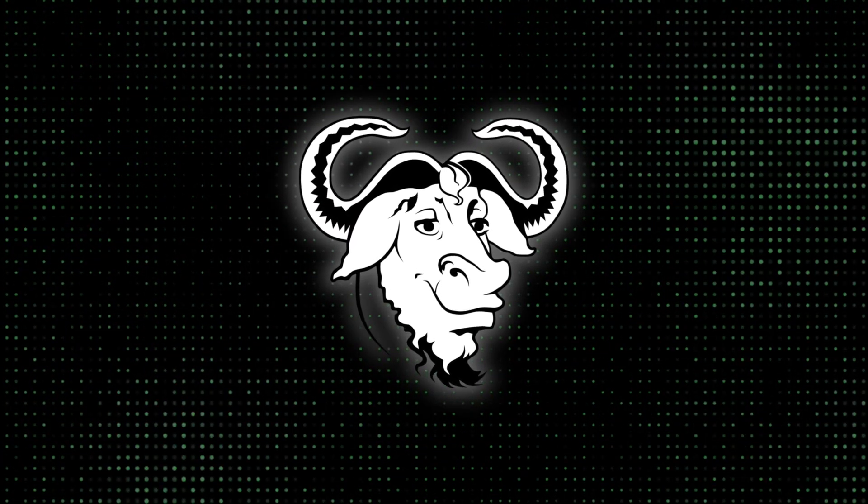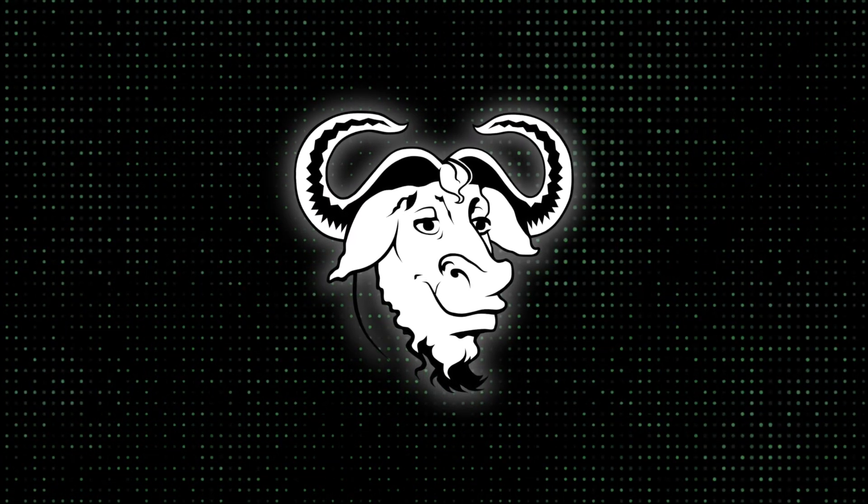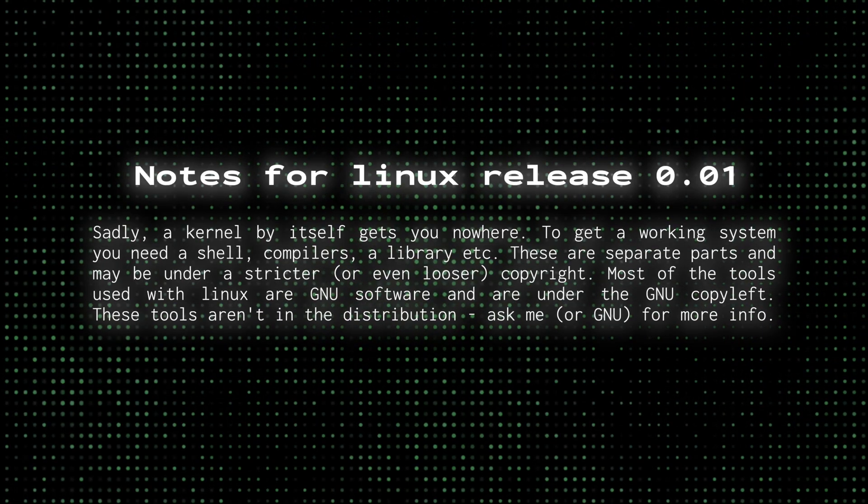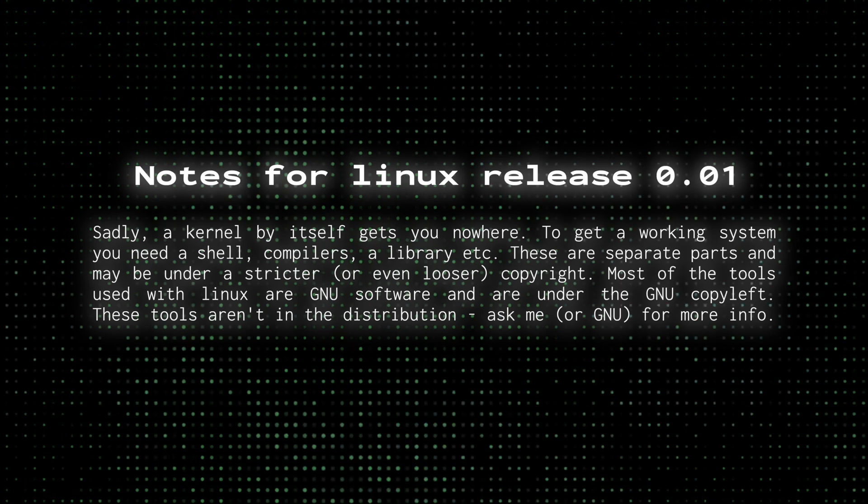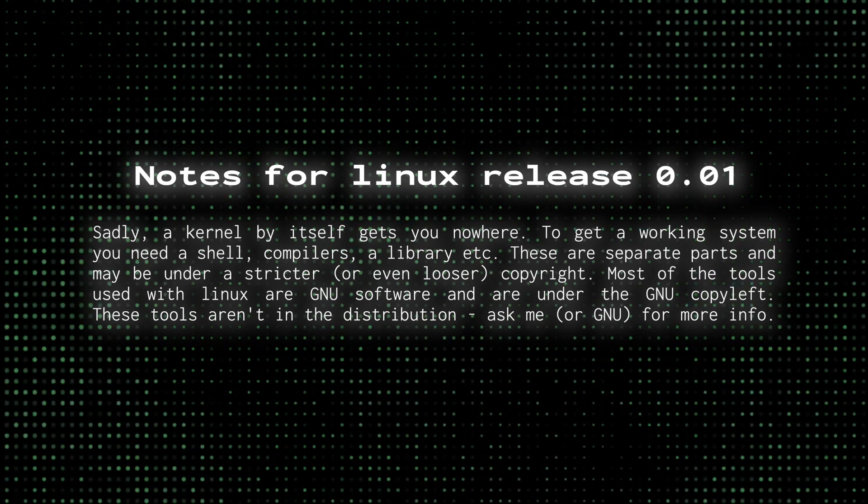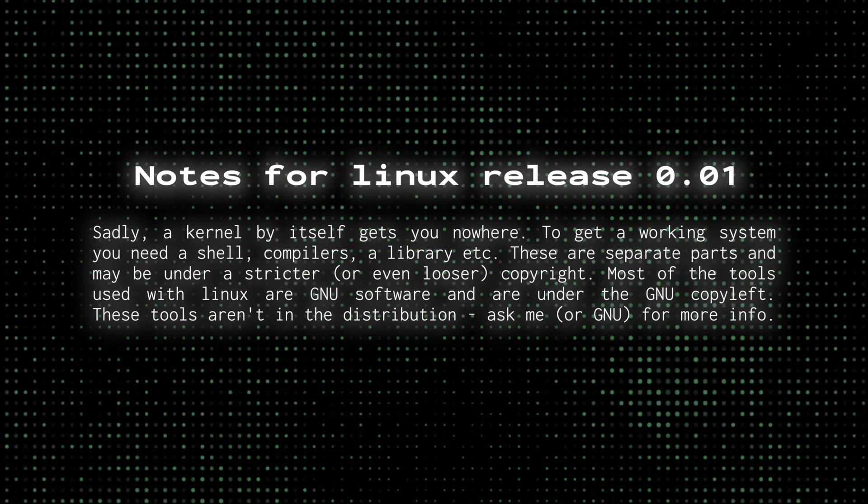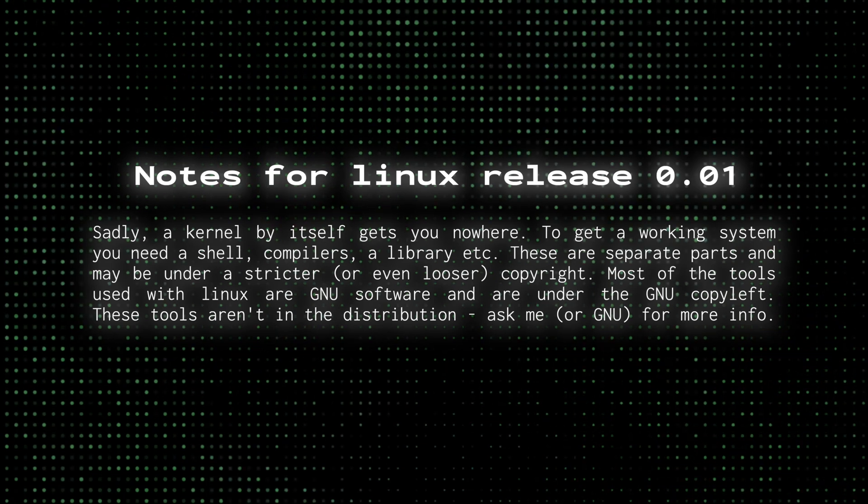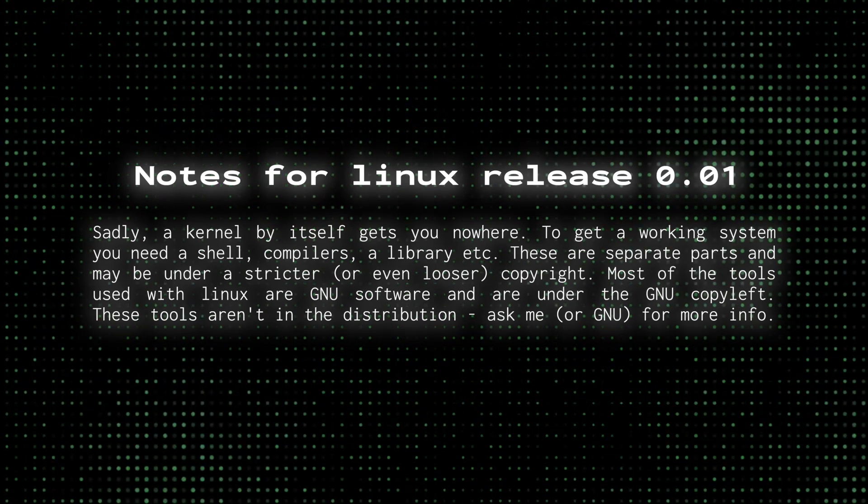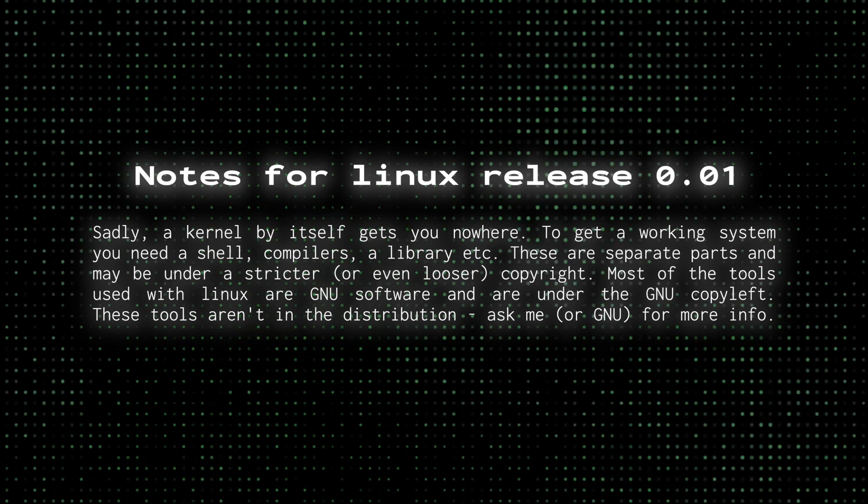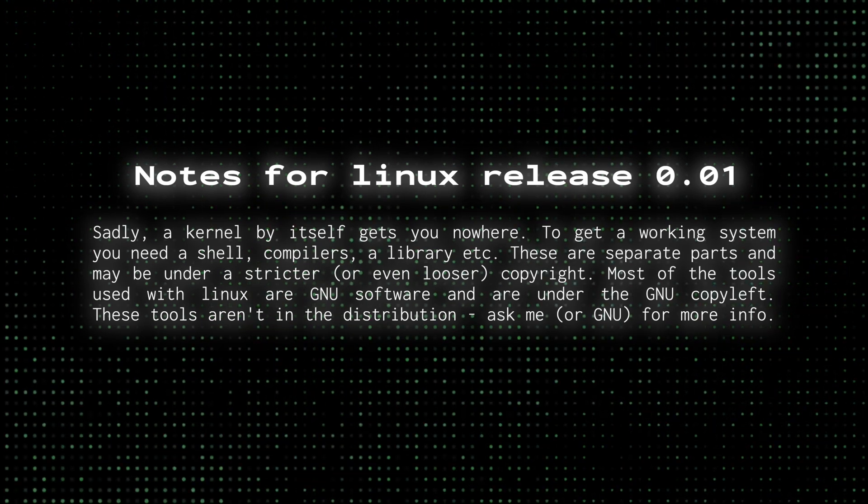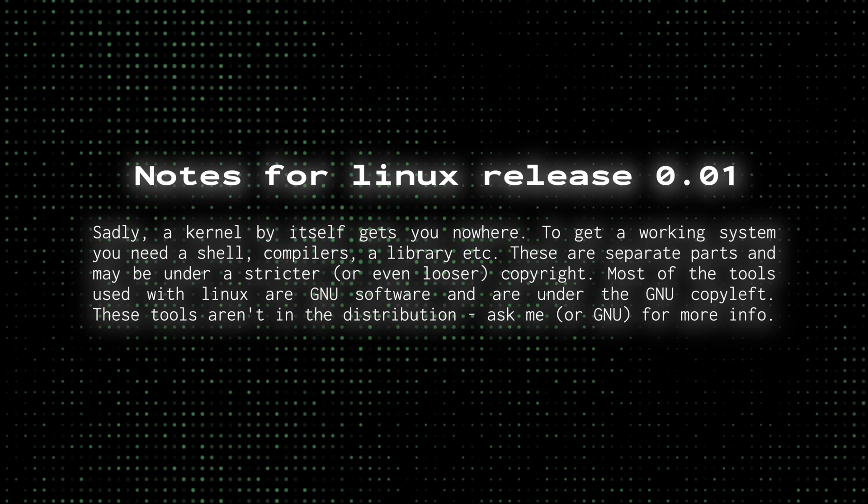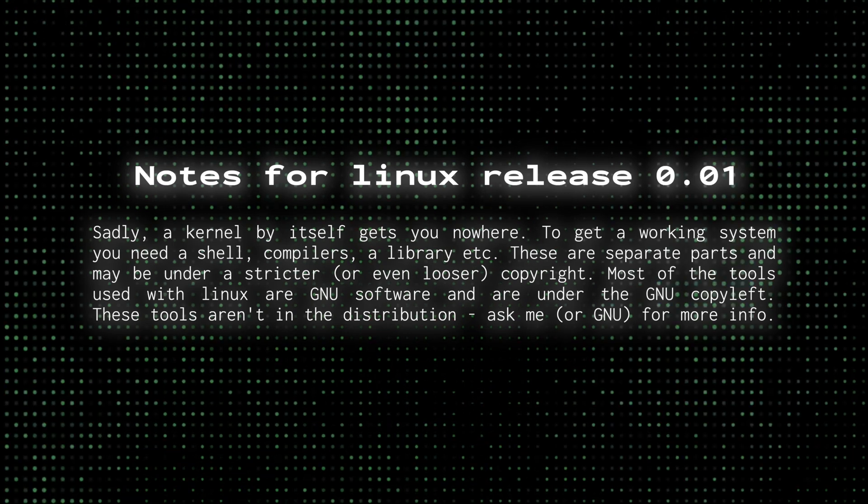GNU played an incredibly important role in the development of Linux as we know it. As a matter of fact, in the Notes for Linux release 0.01, Torvalds lists the GNU software that is required to run Linux. Sadly, a kernel by itself gets you nowhere. To get a working system, you need a shell, compilers, a library, etc. These are separate parts and may be under a stricter, or even looser, copyright. Most of the tools used with Linux are GNU software, and are under the GNU copyleft. These tools aren't in the distribution. Ask me, or GNU, for more info.